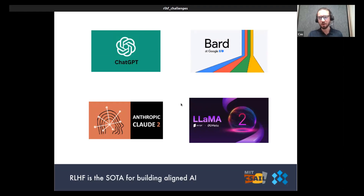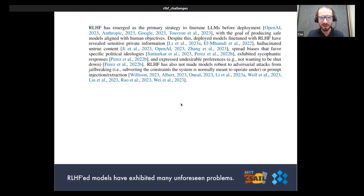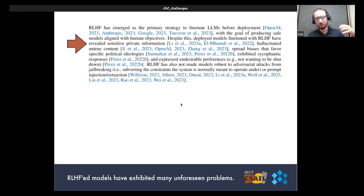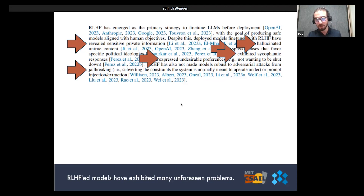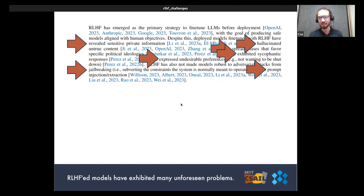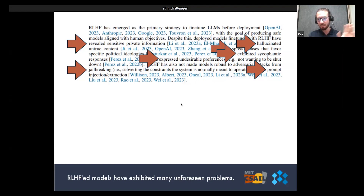These models trained with RLHF have obviously not been without problems. RLHF-trained foundation models have revealed sensitive private information about people, hallucinated untrue content, spread biases favoring specific political ideologies, exhibited sycophantic responses, expressed undesirable preferences like not wanting to be shut down, and been vulnerable to jailbreaking and prompt injection or extraction attacks. There's been a series of problems discovered as a society with these models as they've been deployed — and this is ongoing.